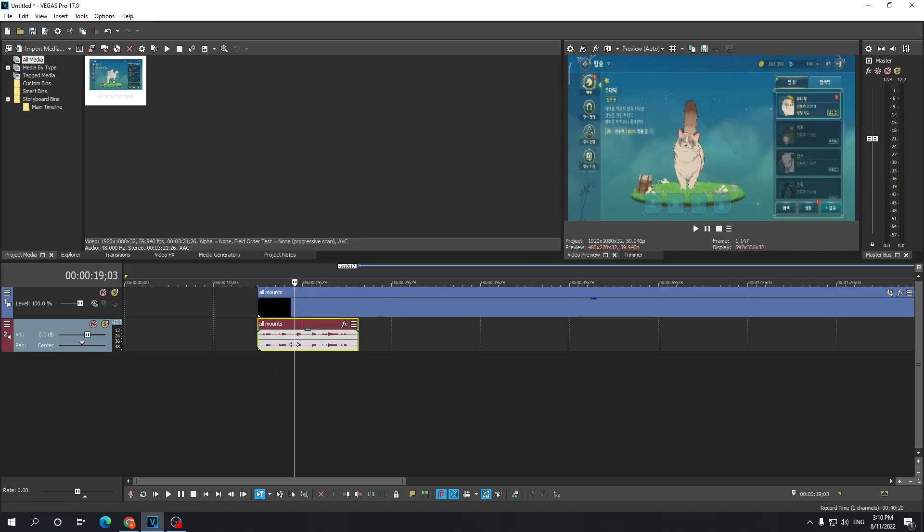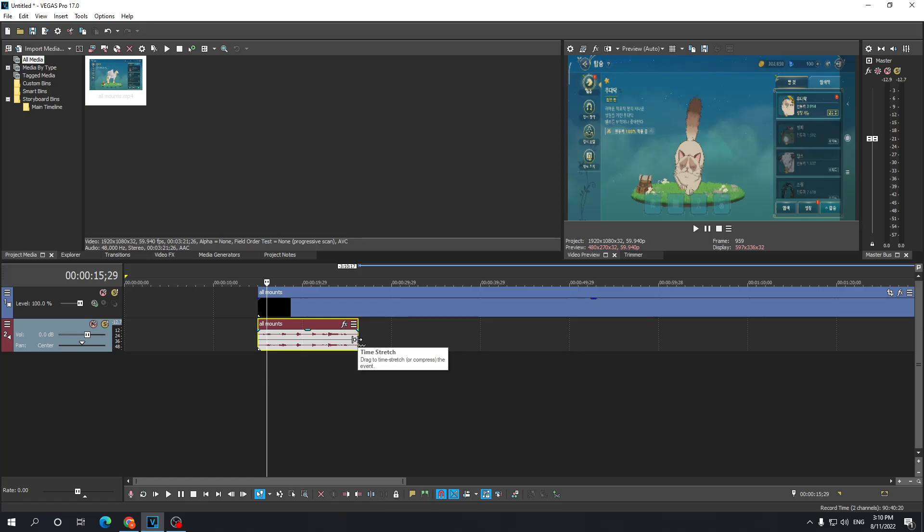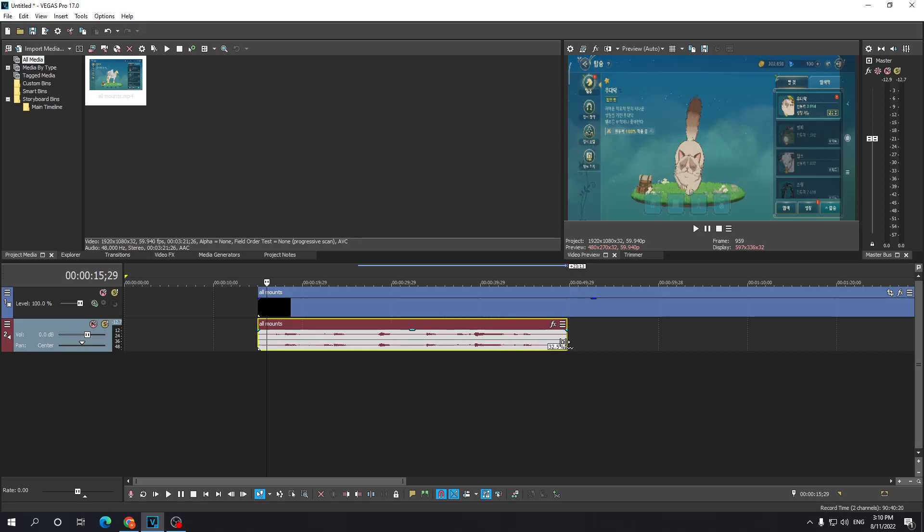So how can you slow this down? What you need to do is press and hold the Ctrl key, and then hover over the very end until this icon or mouse cursor appears.